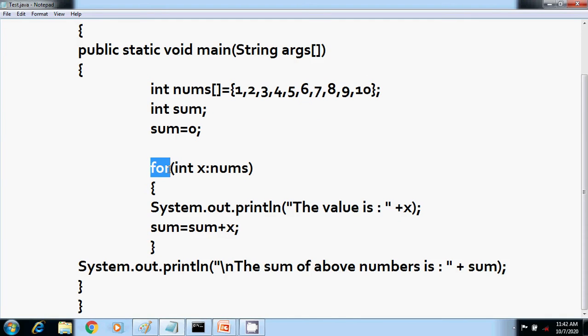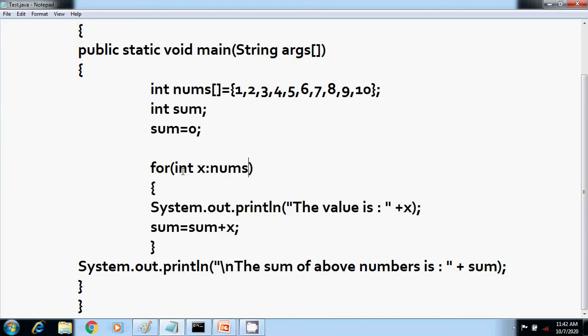This is the for loop, or you can say enhanced for loop or for-each style loop. We can read it here as: for each value X in collection nums, it will iterate. With each pass through the loop, X is automatically given a value equal to the next element in nums.